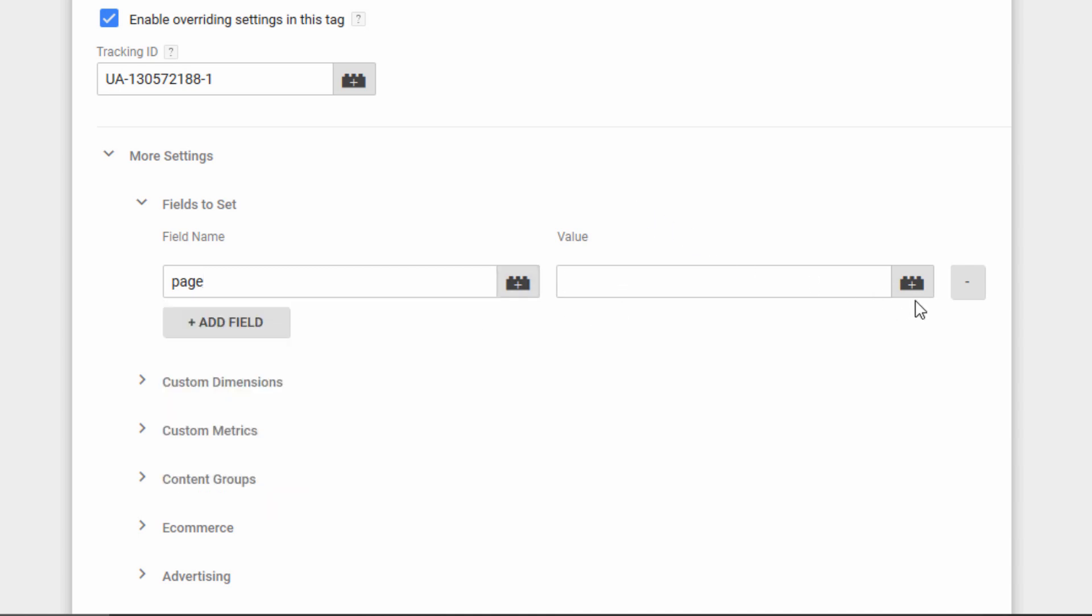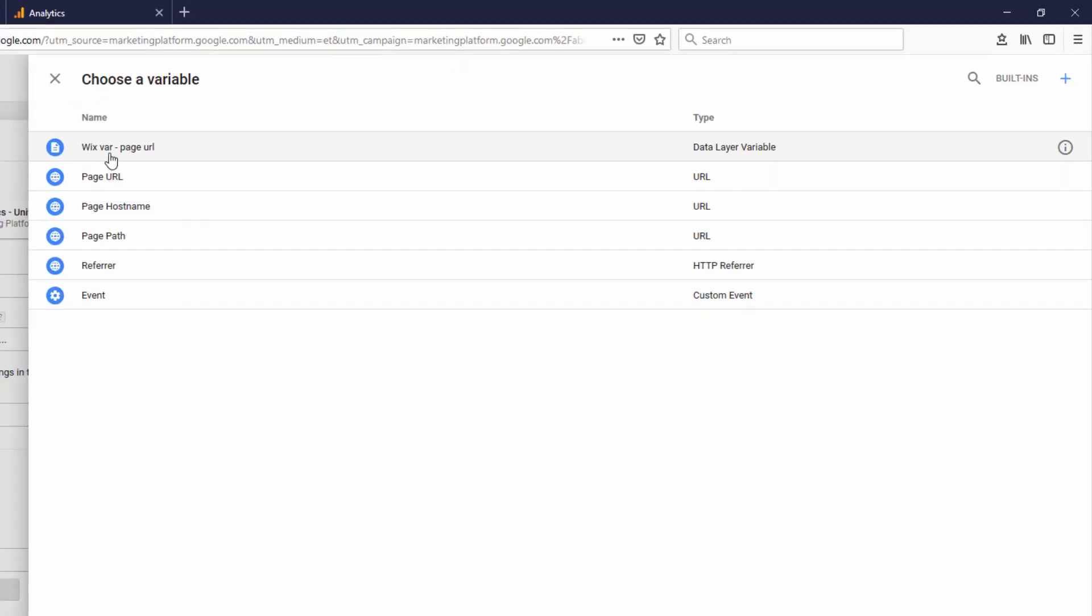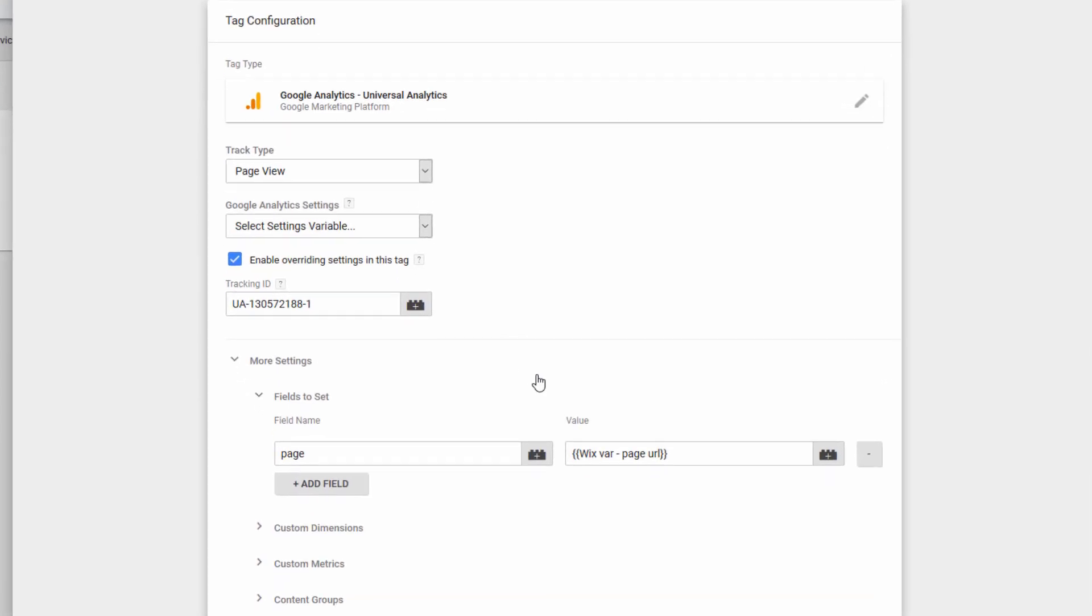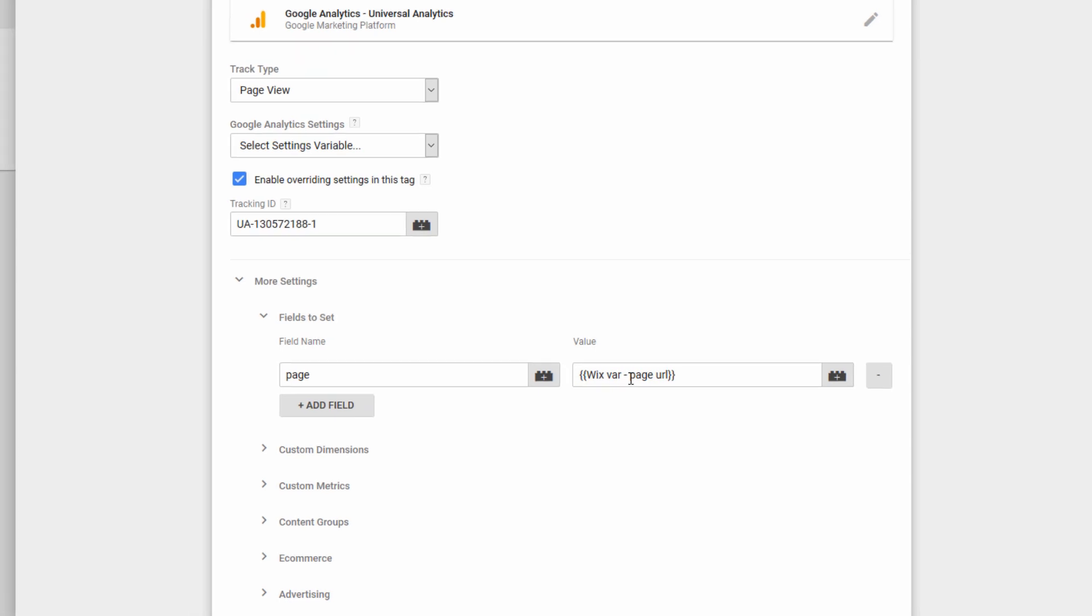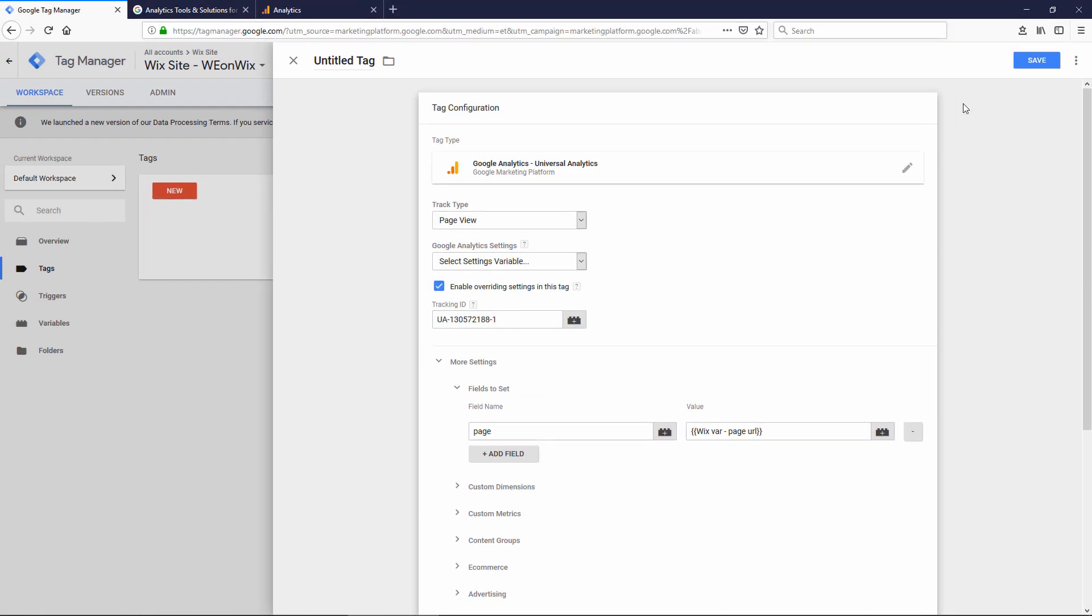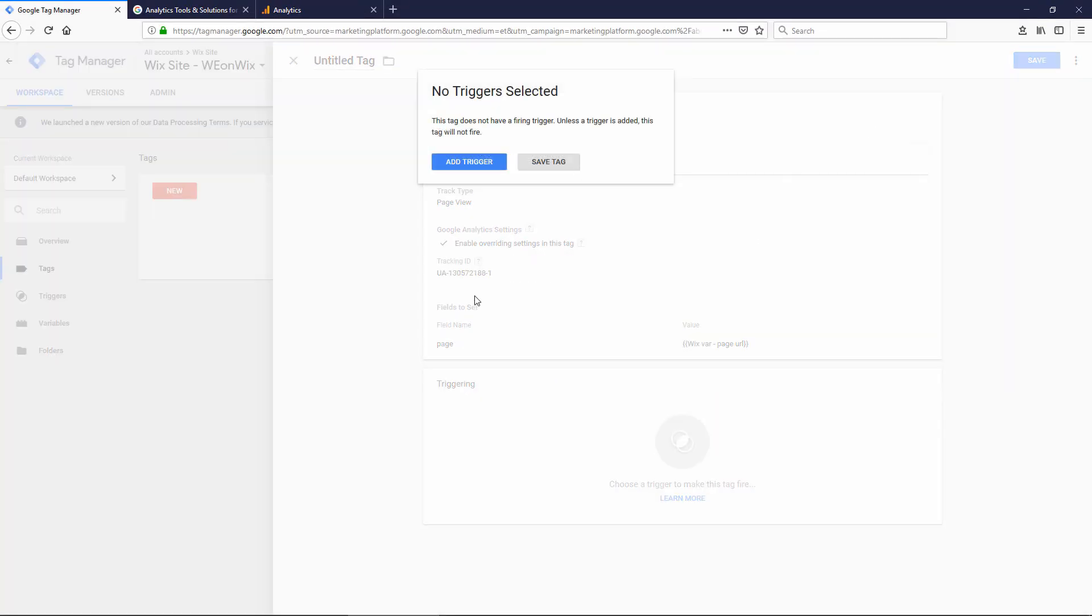And I don't have that variable copied anymore, but I should be able to click this button here to look it up, choose a variable, and yeah, here it is at the top, the WixVar page URL, the data layer variable we just created. So I'm going to click that. It should put it into the box in curly brackets, and I'm going to click Save.